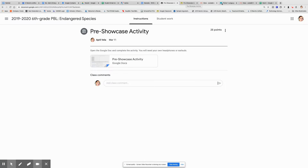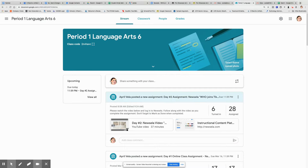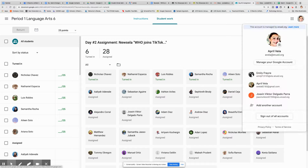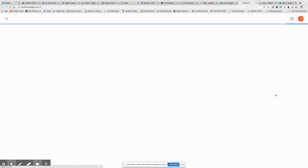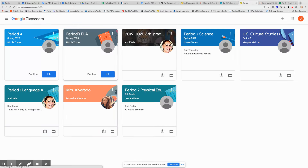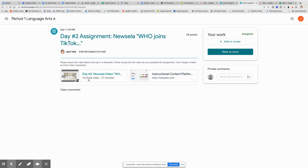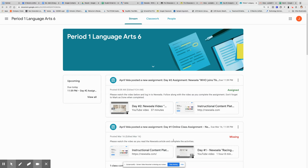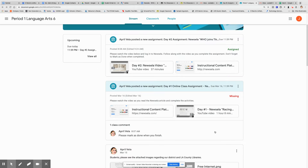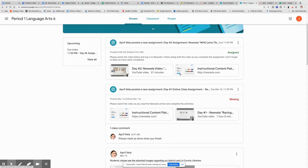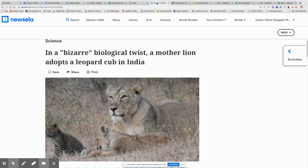I also want to remind you of another thing. When you get onto Google Classroom, you do have to open the assignment up and mark it as done. After you watch the video and you've done the assignment on NewsELA, you need to mark it as done, or else it's going to be marked as missing or possibly late. Anytime I assign something on Classroom — a video or a website — you do have to mark it as done because it's an assignment.